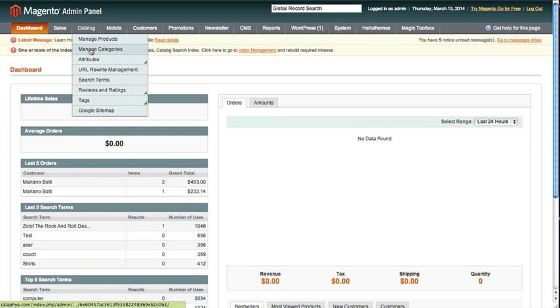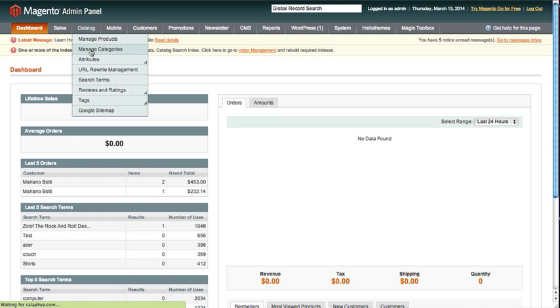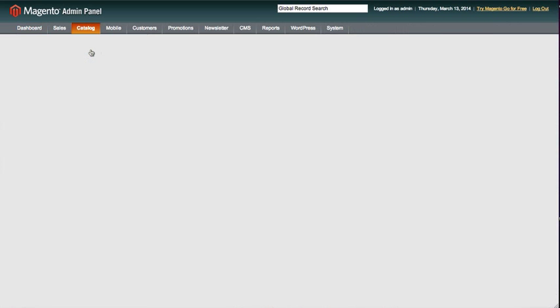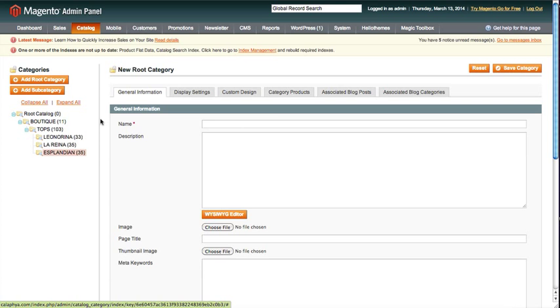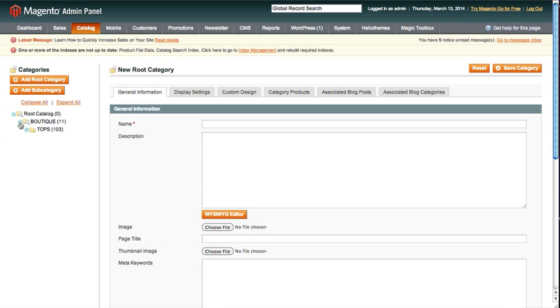For managing the actual content on the category page, you go to Catalog, Manage Categories. This is where a lot of people kind of get confused right away - these are usually closed up when they first land on it and they don't see anything. This right side kind of looks like you should be doing something in it.